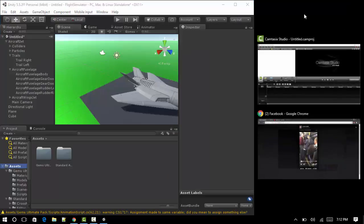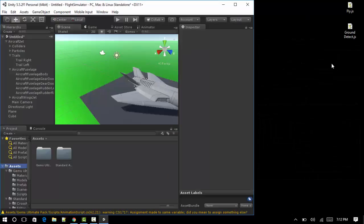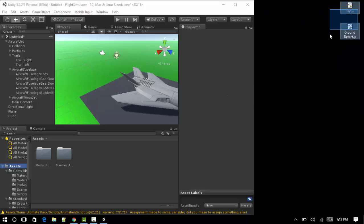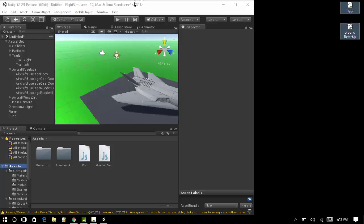I've got the scripts here, the two scripts that we need. We'll drag them into here and we've imported them to our project.